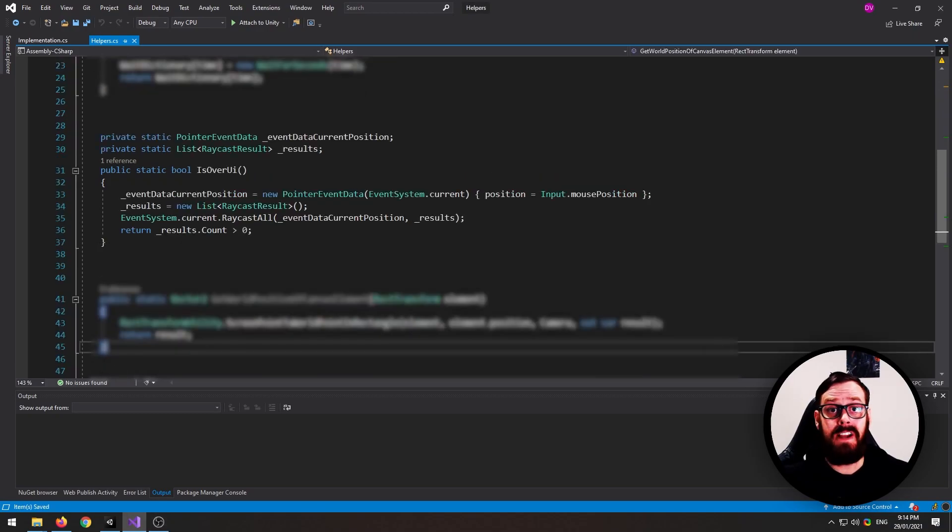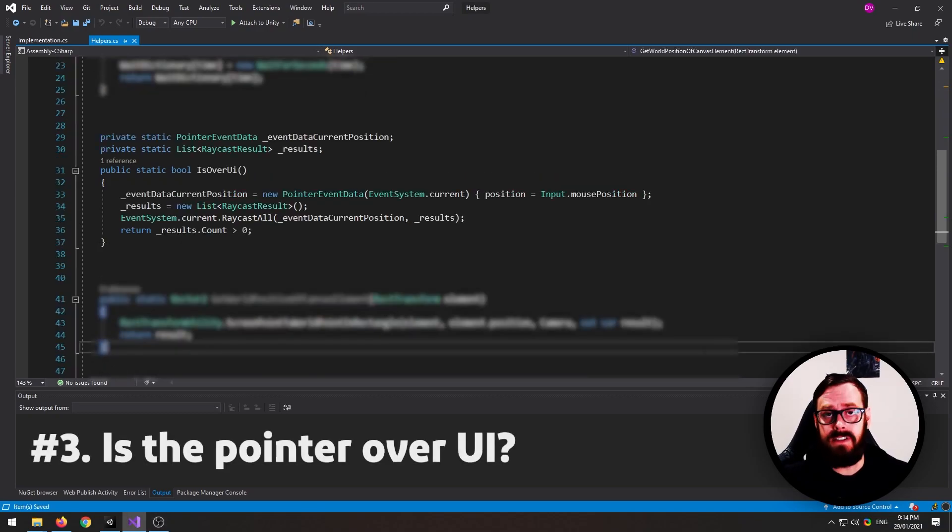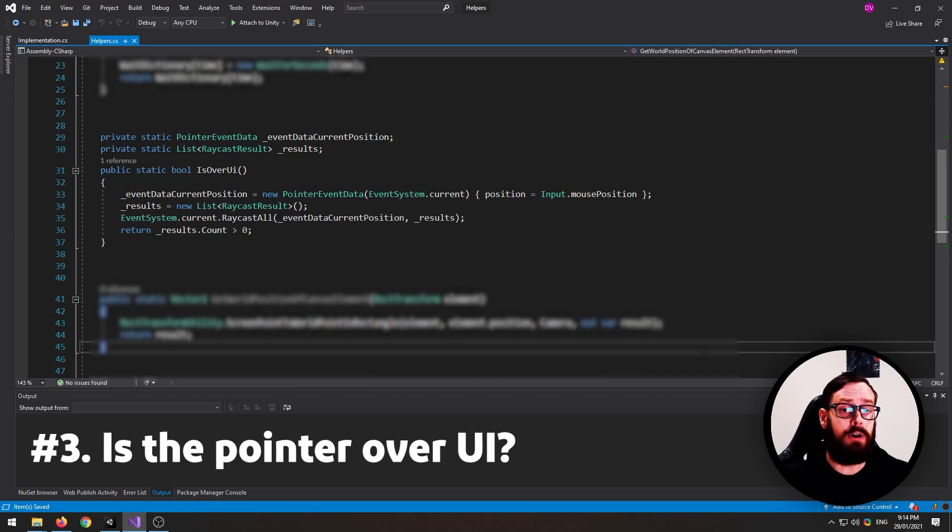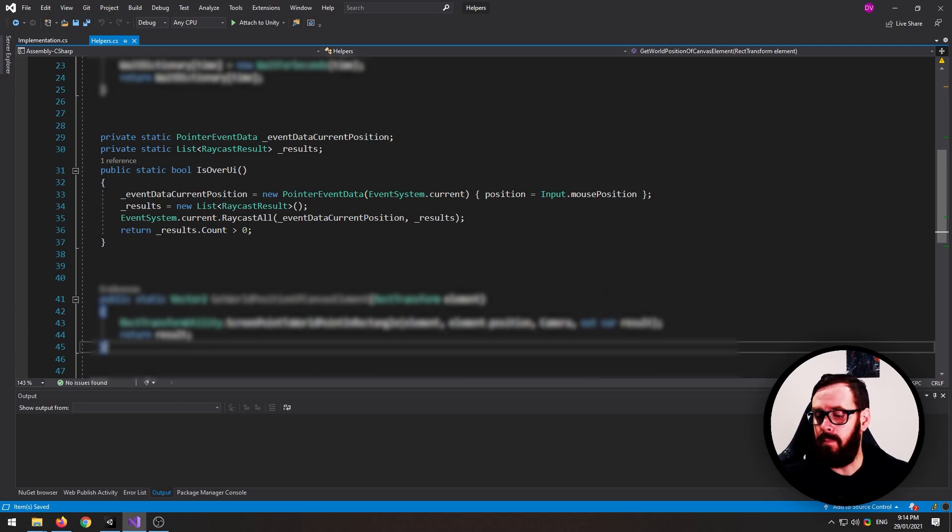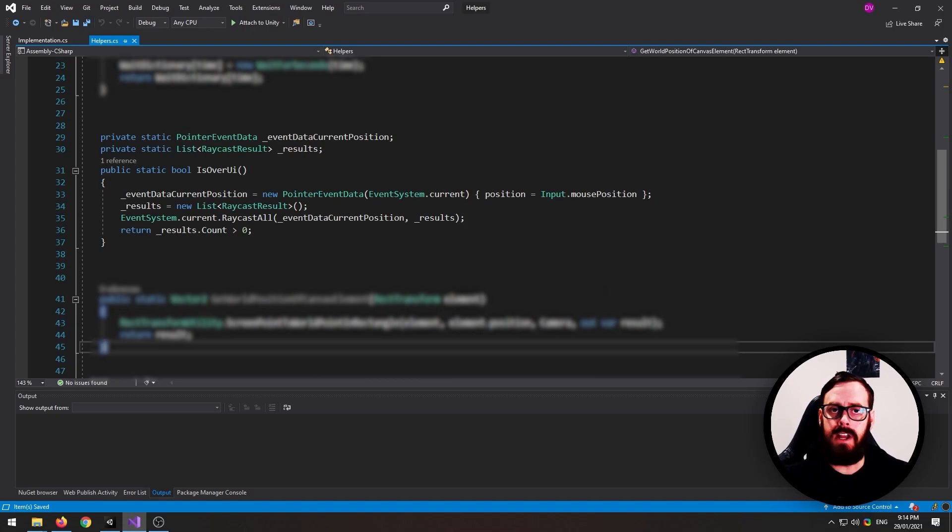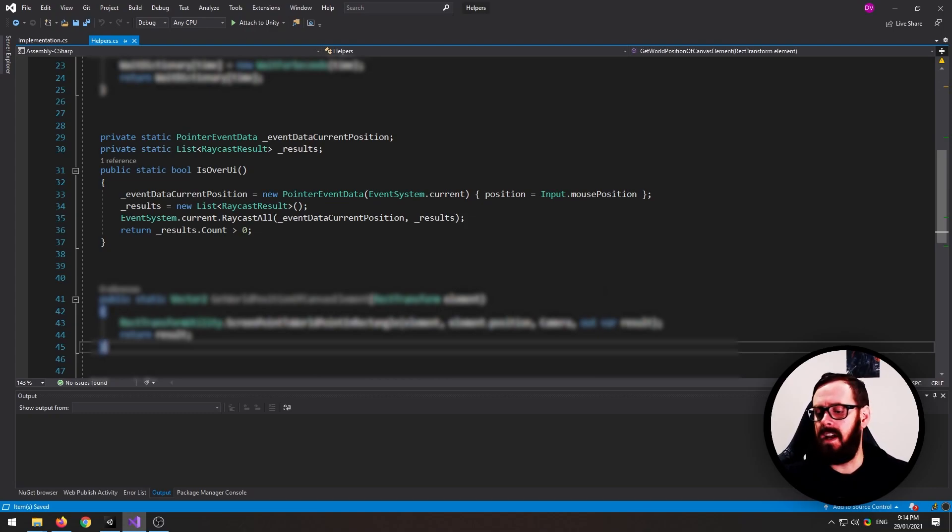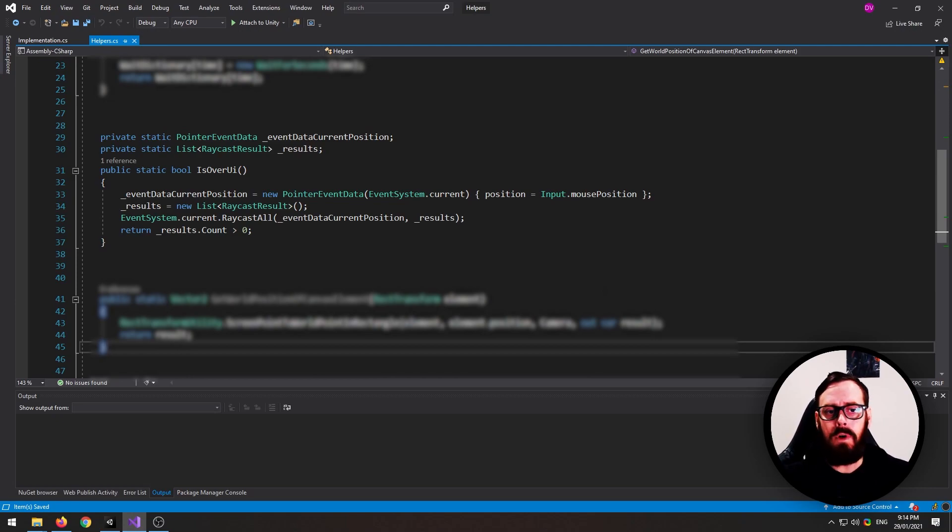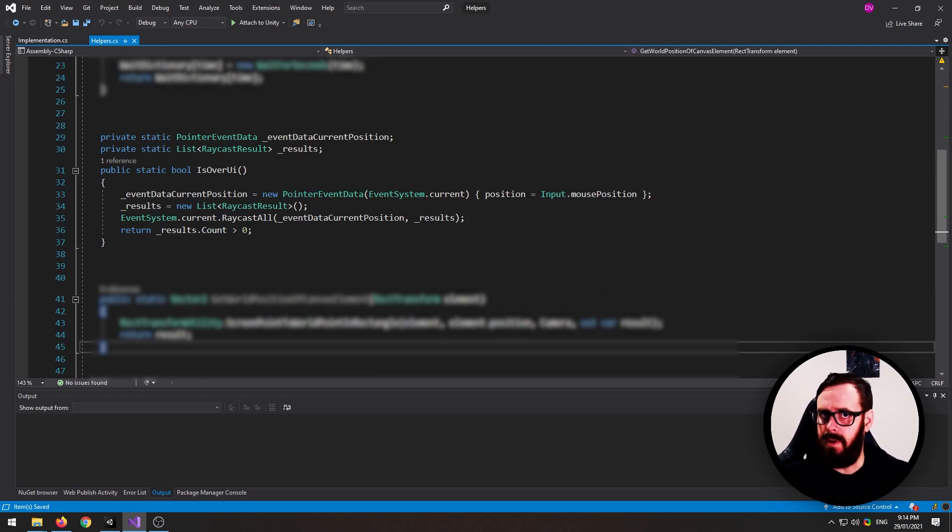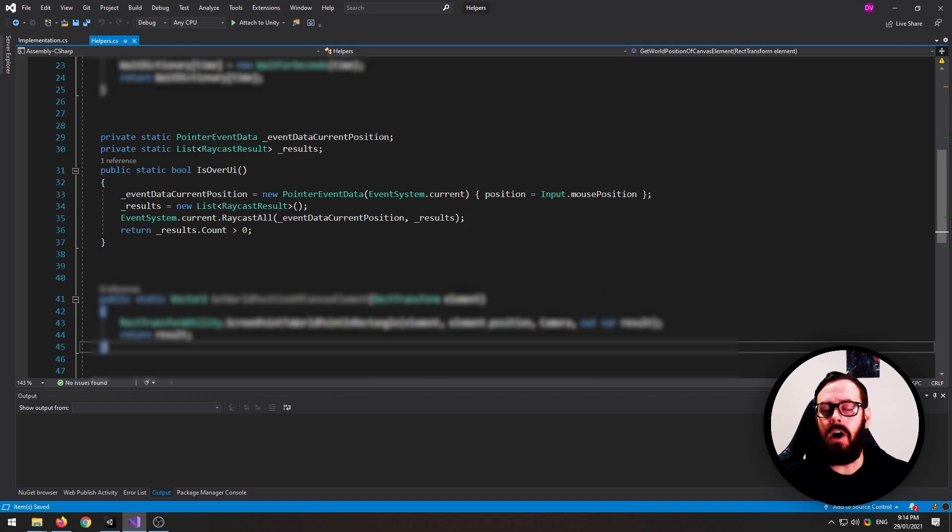This next one I use in every single project and I cannot believe it is not a default for Unity. What this does is it will just detect if your mouse cursor or your finger press on a phone is over any kind of UI element. So for example, if you've got a game on the phone where every single time you press on the phone, it will jump, the character will jump. You don't want the character to jump if you're pressing the pause button or if you're pressing like an item on the bottom bar or something like that.